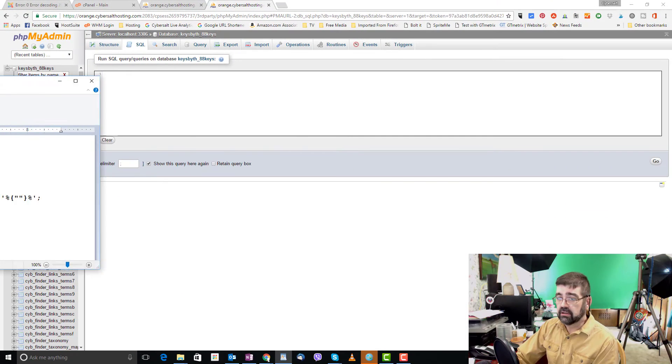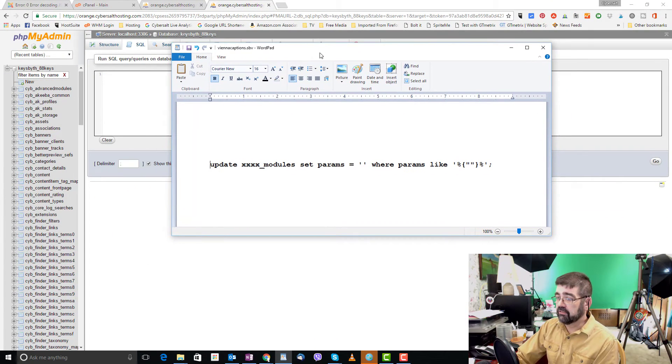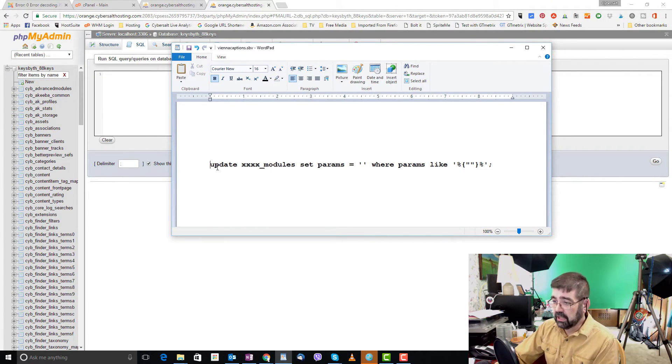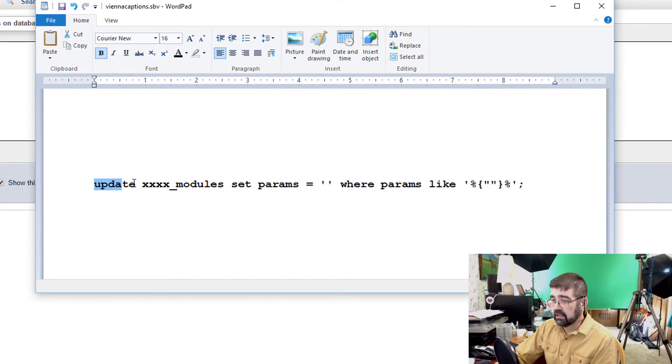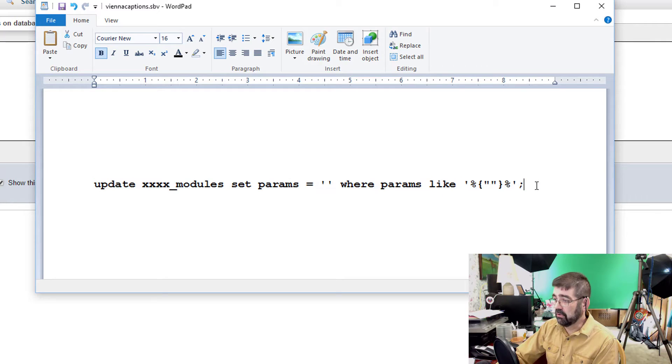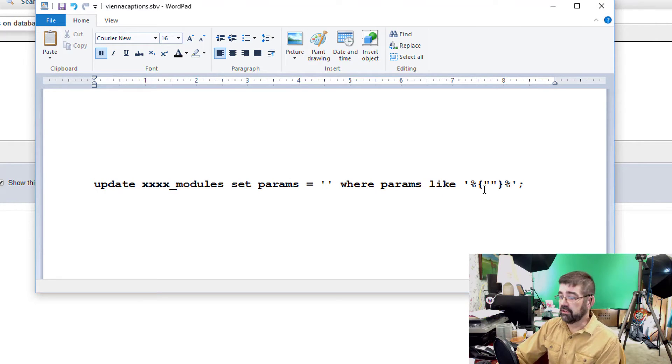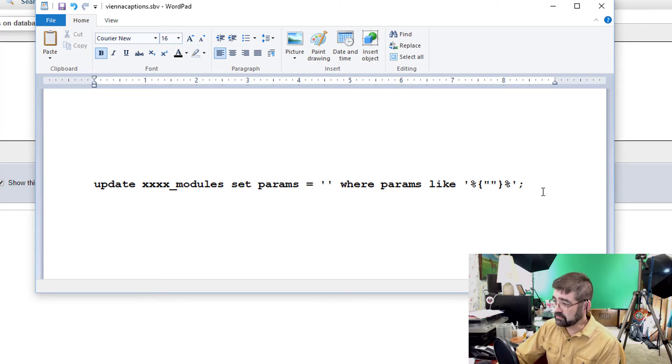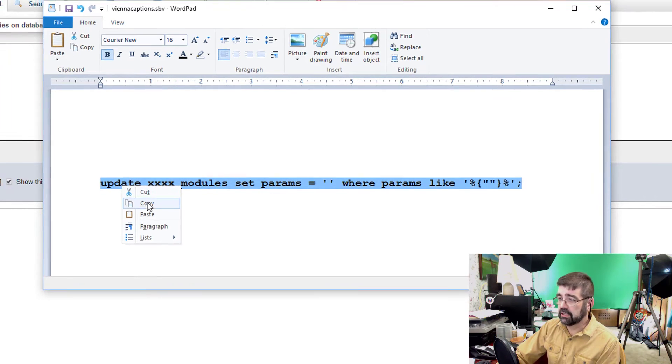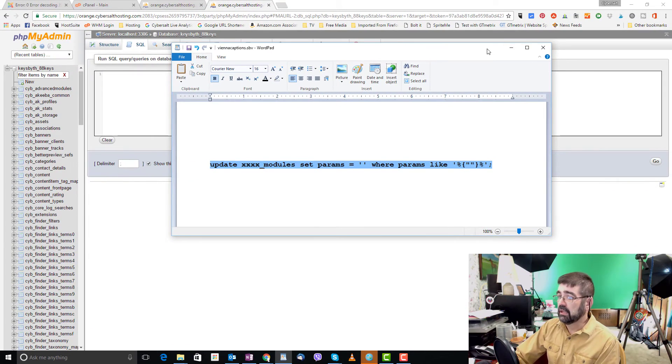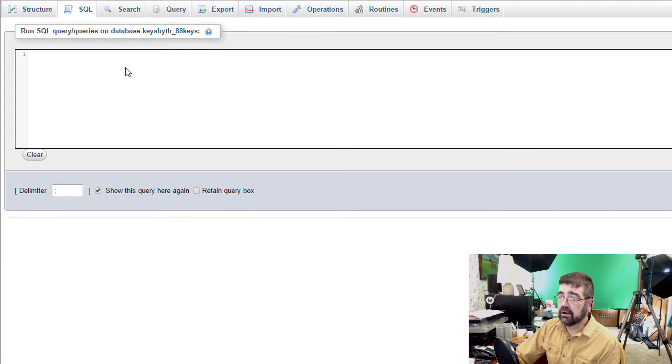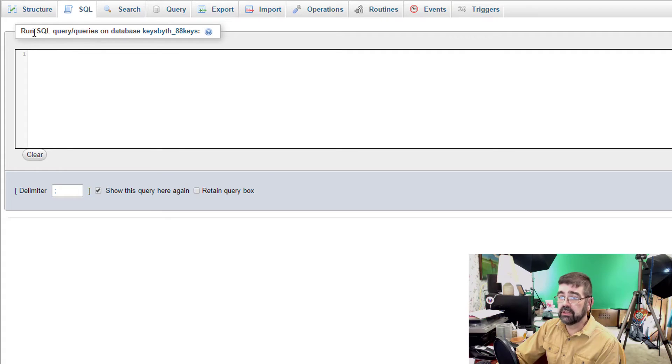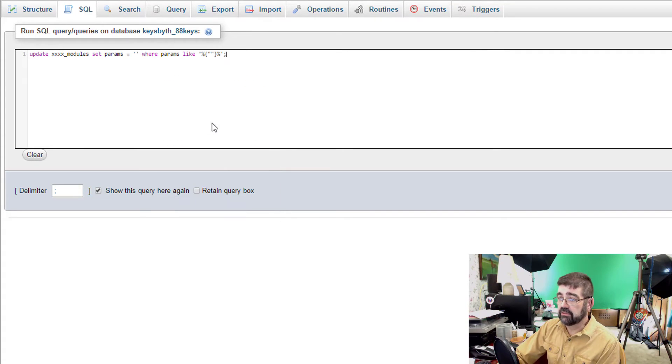Now here in a WordPad document I've got the code that we want to run. Update xxxx modules set params and so on and I'll put that code in the description of the video as well so you can cut and paste. What we're going to do is select that whole line I'm going to right click and copy it, get that window out of the way and now I'm going to click in this window to run the SQL query which is what it is and click paste.